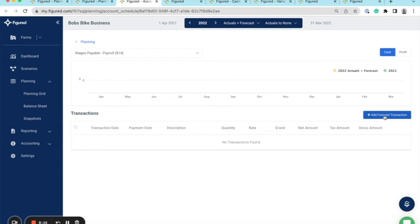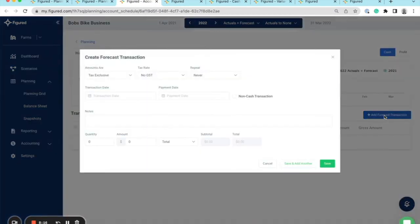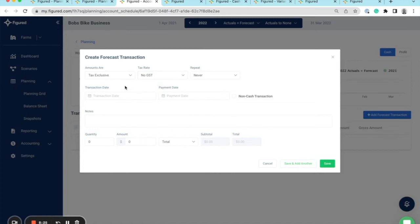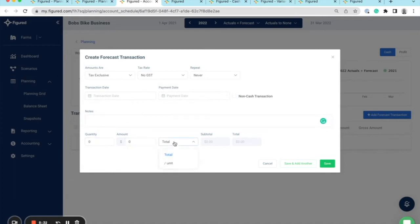I can do that by clicking add forecast transaction, and you'll see I'm given more options here. I can choose this to be tax exclusive or inclusive. I can select no GST rated transactions. I can specify the transaction date and payment date, whether it be cash or non-cash. Add notes, quantities, amounts, and if I've got an amount, I can add a per unit and rate on there too.